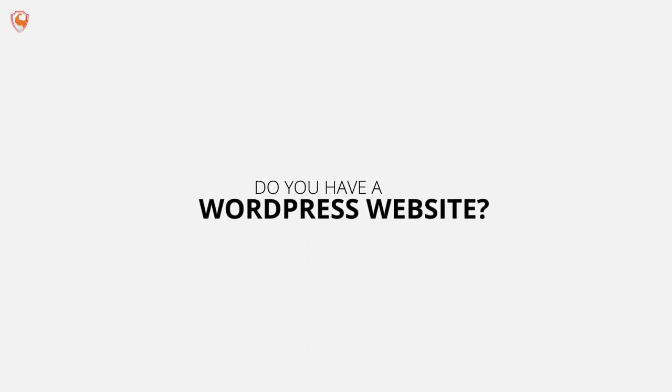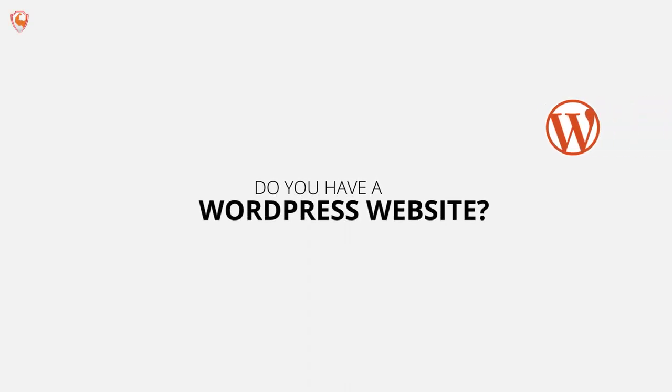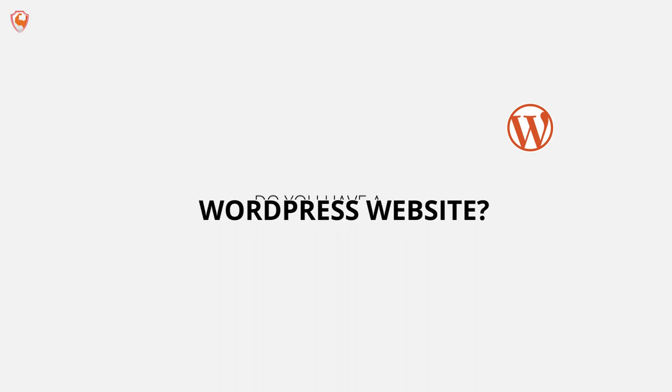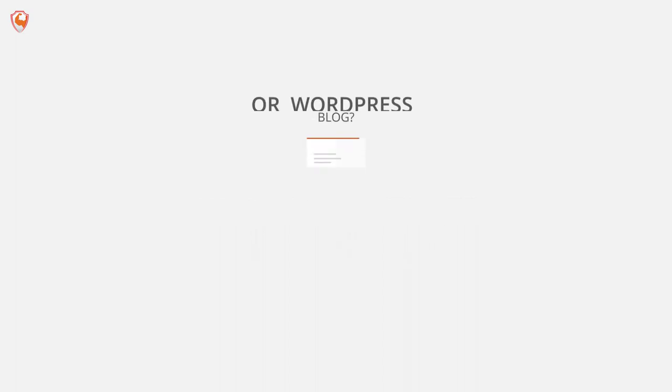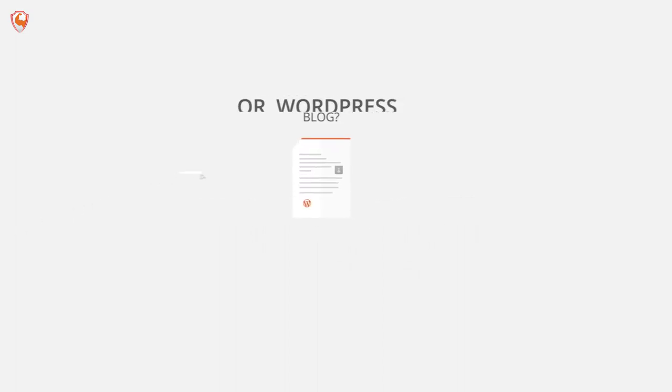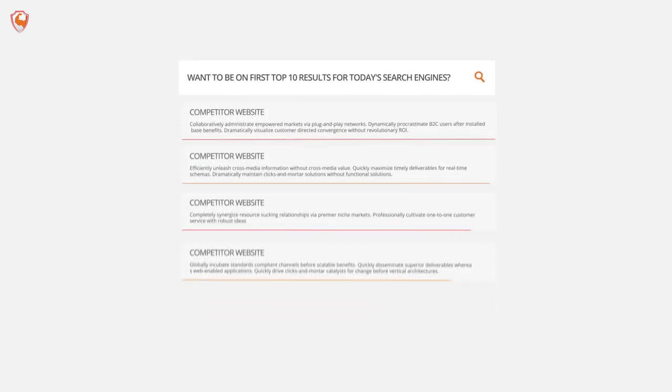Do you have a WordPress website or a WordPress blog? Do you want to be on the first top 10 results for today's search engines?